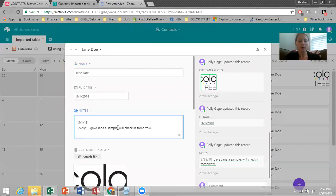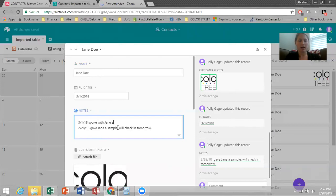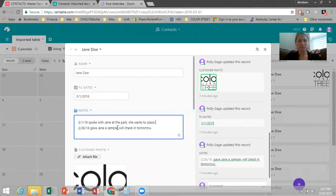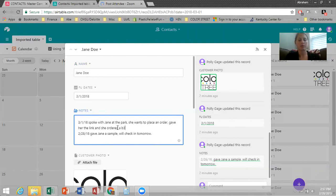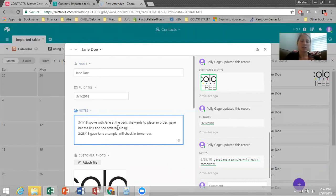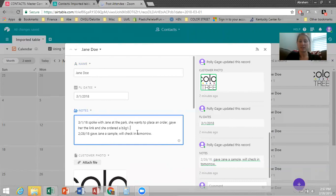I'll say spoke with Jane at the park and she wants to place an order, gave her the link, and she ordered a buy three, get one free deal. So then what this is, this is what you do next. So I've just placed an order with her, or she's just placed an order with me.